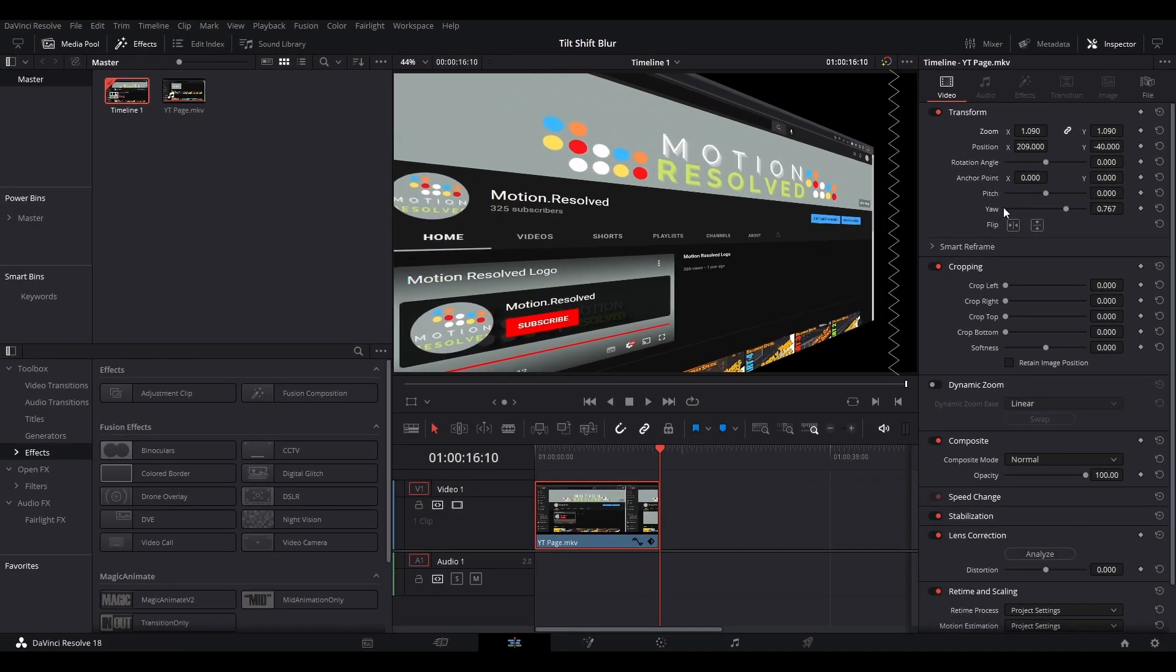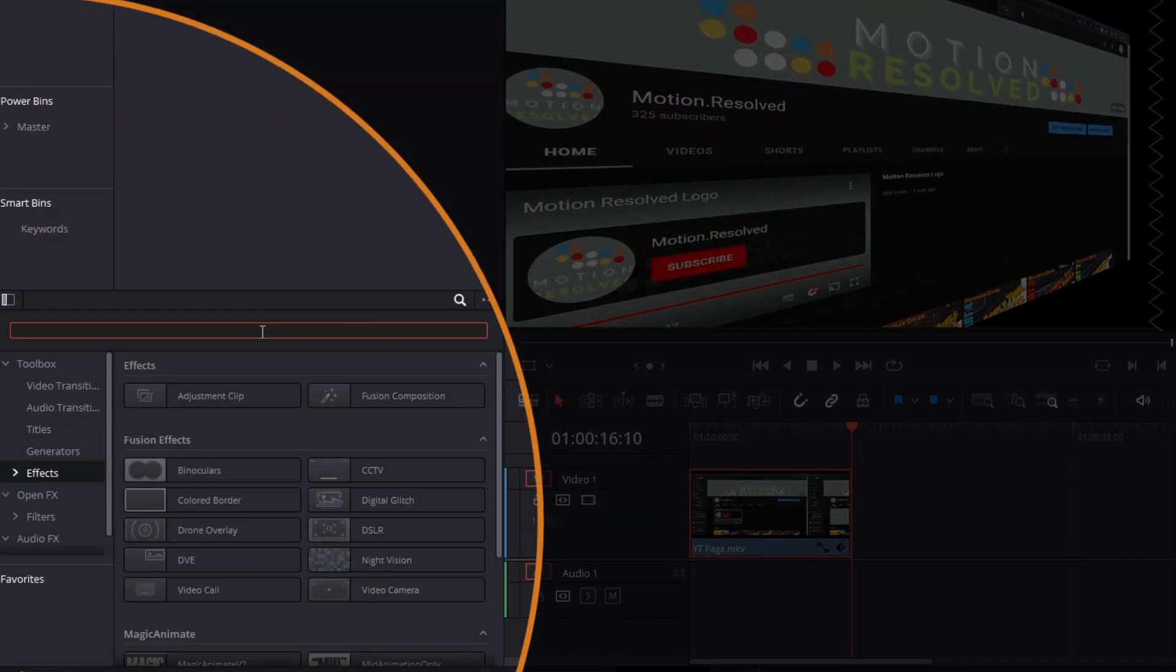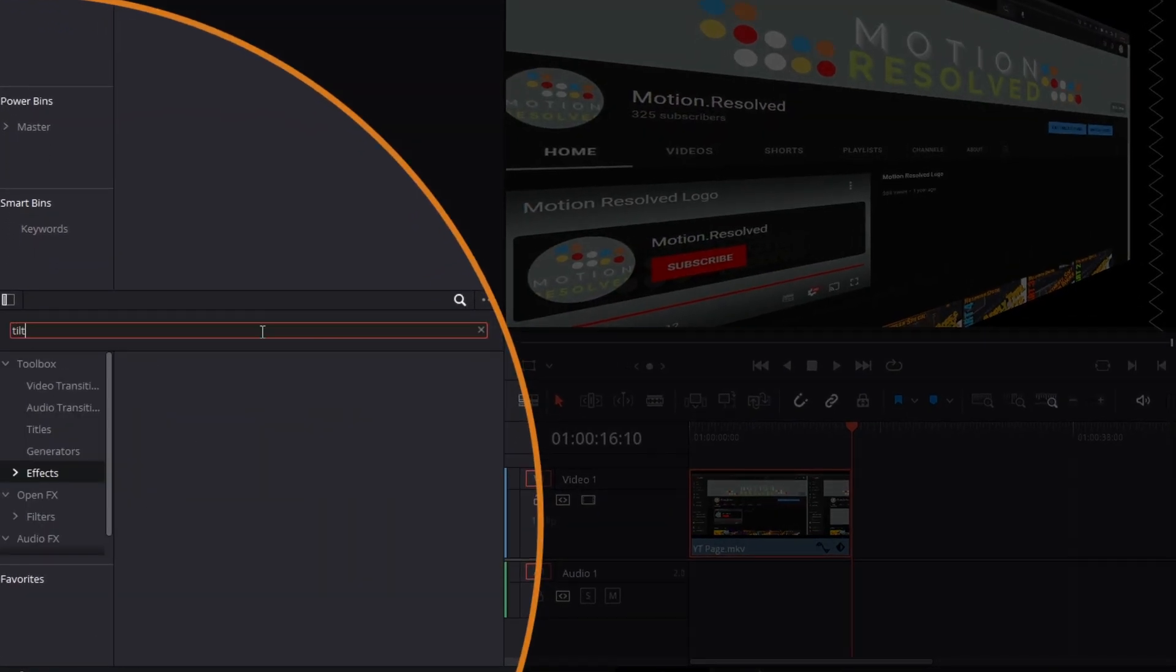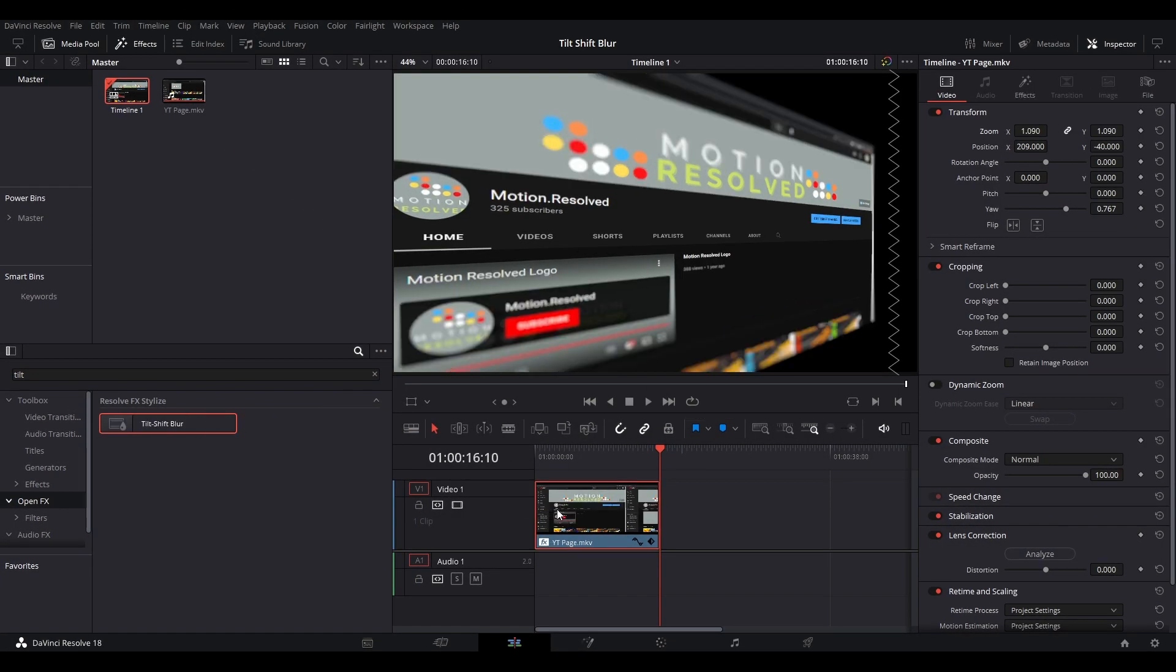Now drag on the Tilt Shift Blur effect. I like to use this to focus the viewer on a specific aspect of my video, so it's quite good if you're doing a tutorial or showing off a web page like this.